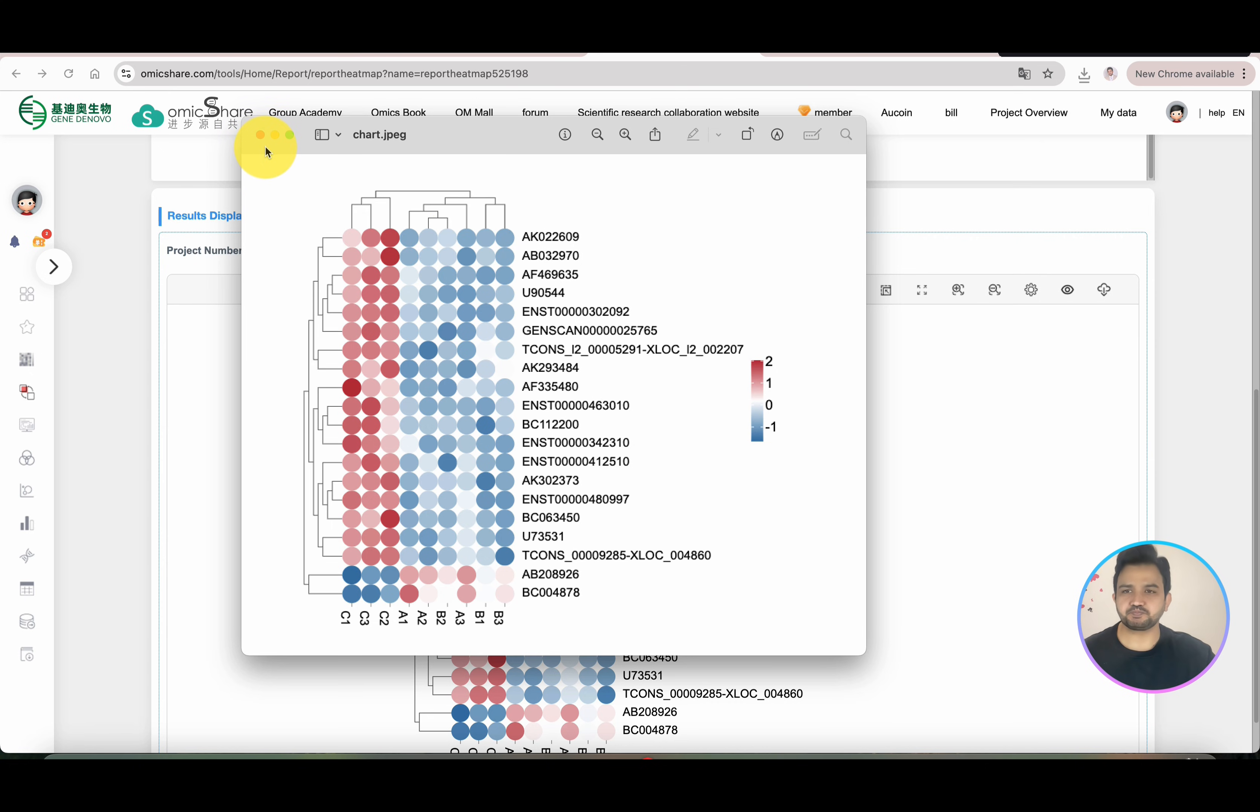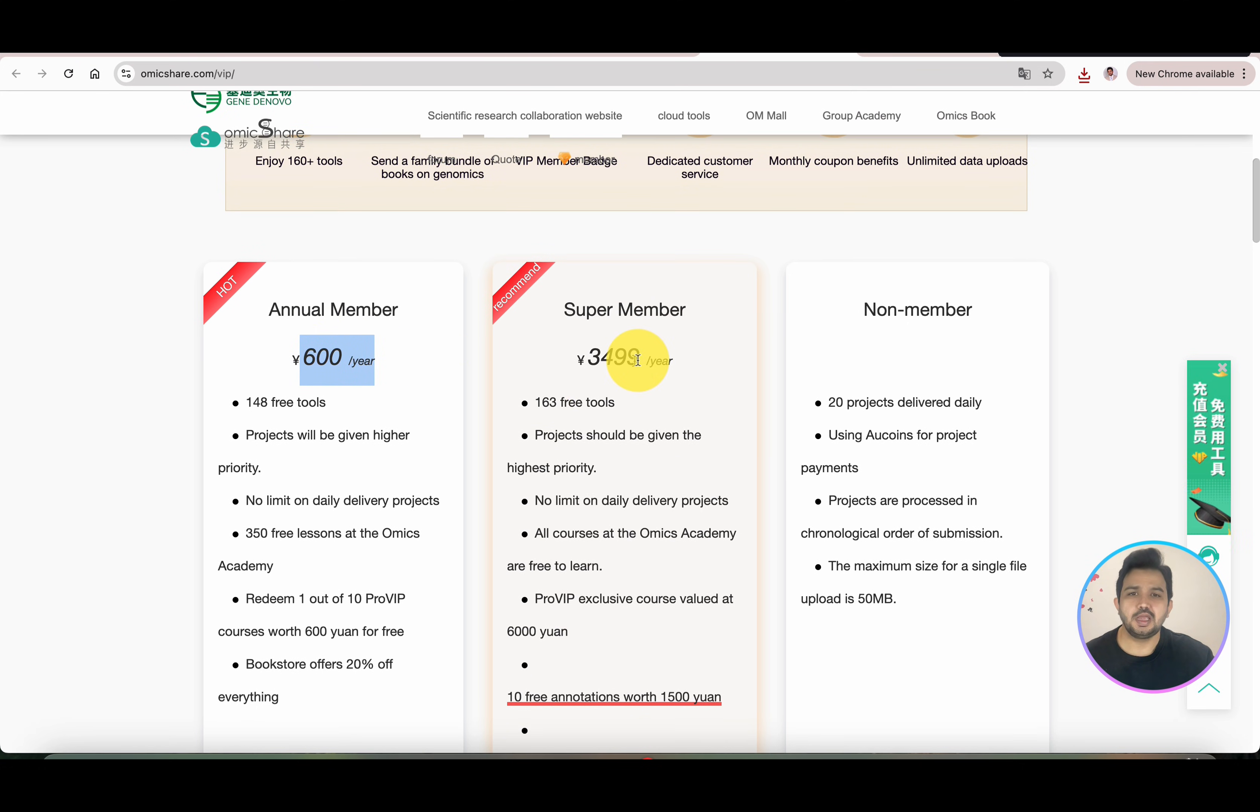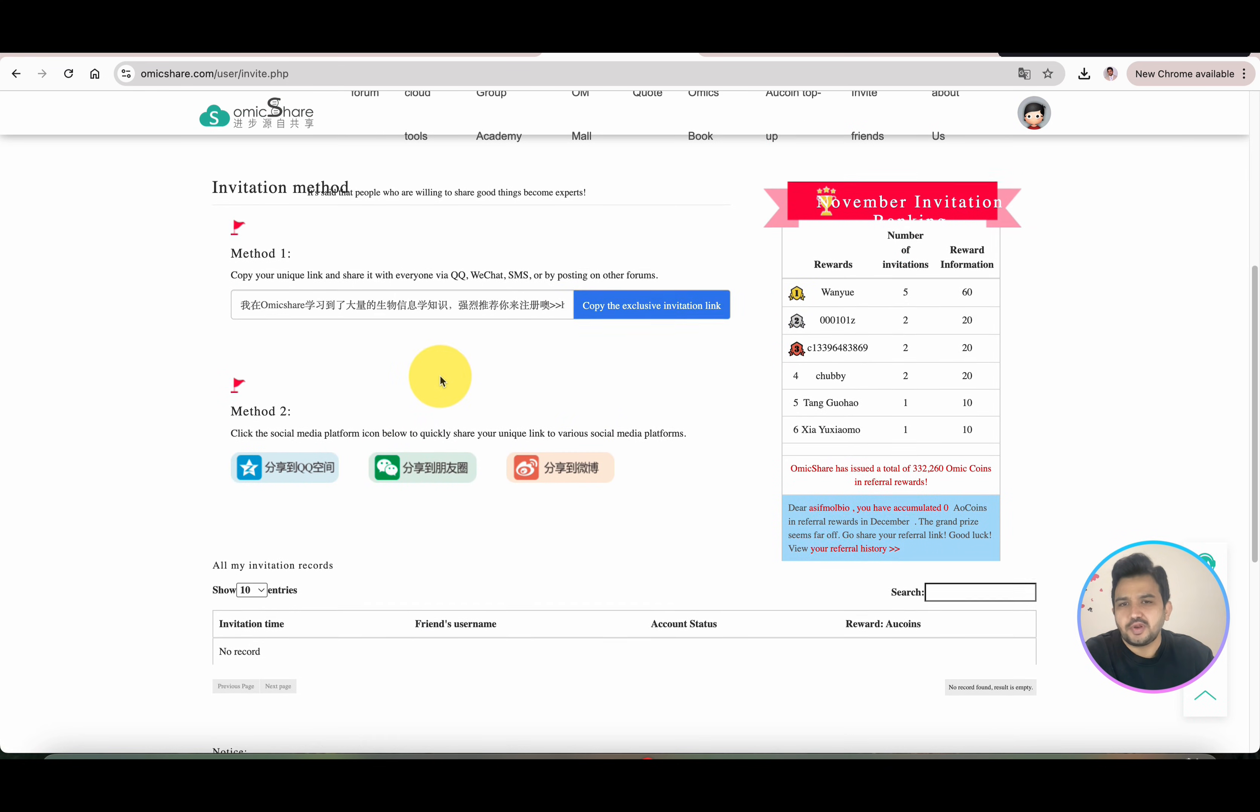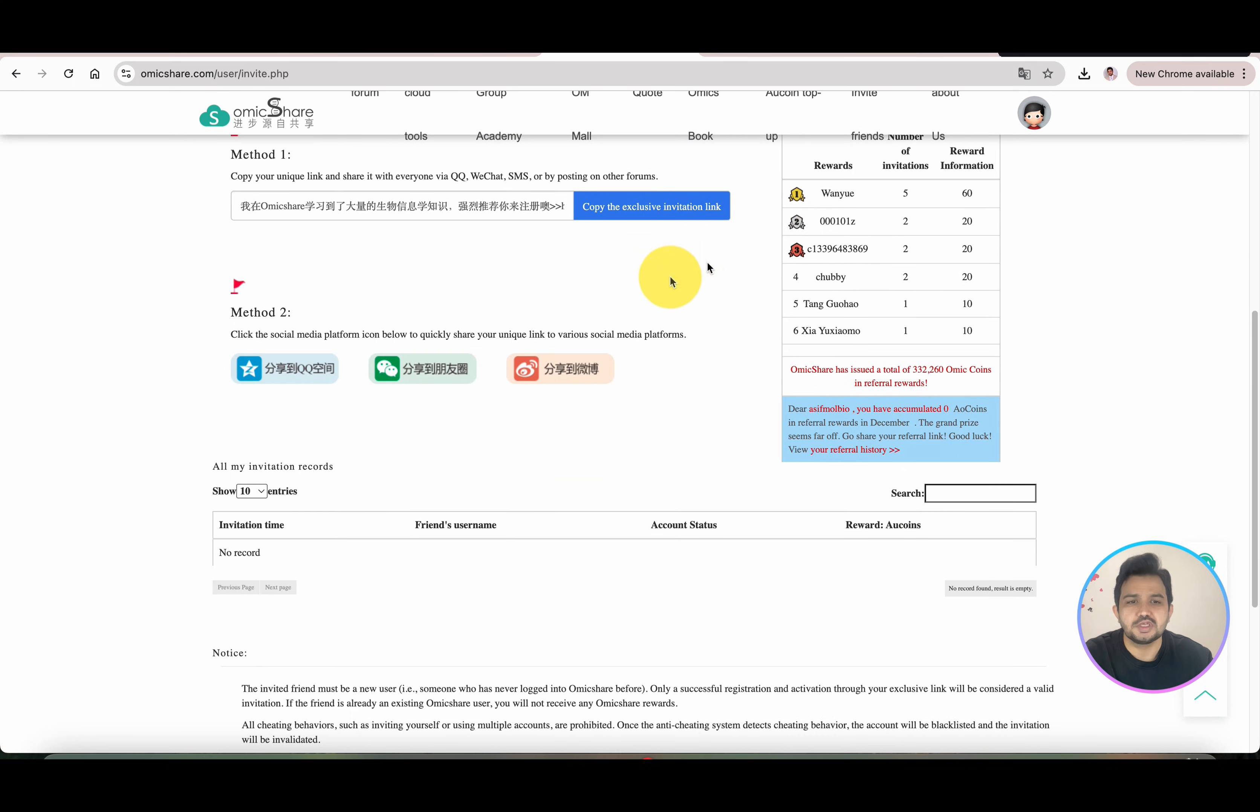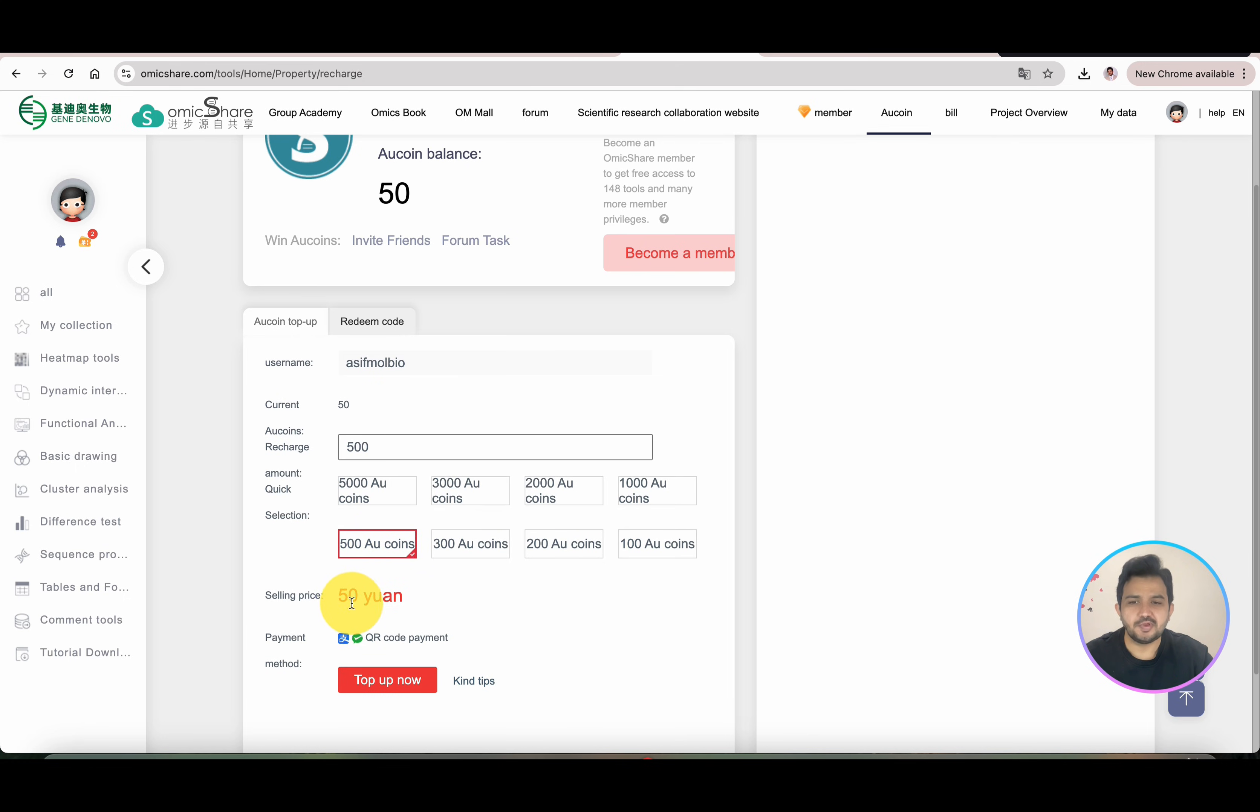Now, the important point: how can you recharge your account if you need this for a long time? Simply click on the Member option. You can see if you want to be the annual member, it needs 600 yuan per year. If you want to be the Super Member, I believe that would be a little expensive. Not only this, you can also invite someone and get free points. You can copy the exclusive invitation link, and if someone registers using your link, you will get some free points. If not, you can also recharge your points using WeChat. If you don't want to purchase the whole year membership, there's an option called OU Coin. You can simply click here, check your balance, and if you pay 50 yuan through Alipay or WeChat, you can recharge 500 points.